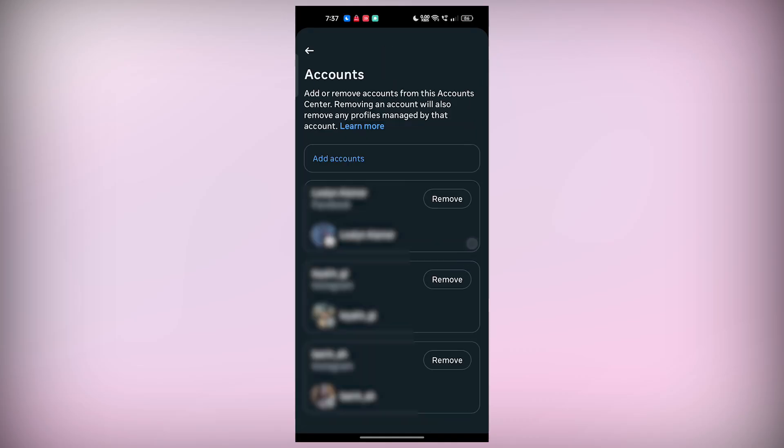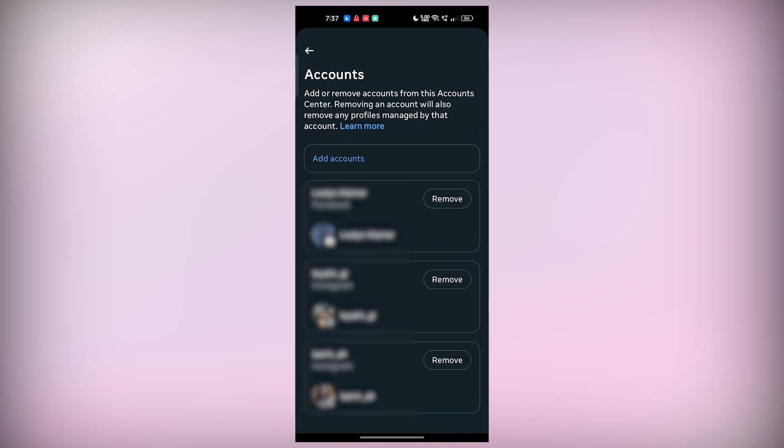Select the account option. In this section, you'll see a list of all the devices where you're currently signed into Facebook, including Messenger. From here, you can choose to log out of your entire Facebook account. But be aware that doing so will log you out of all Facebook services, not just Messenger.